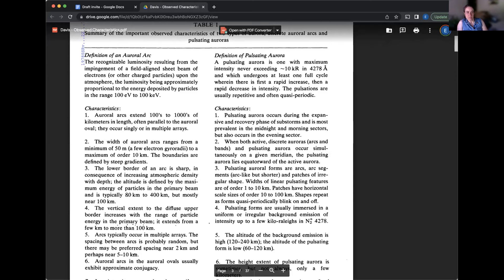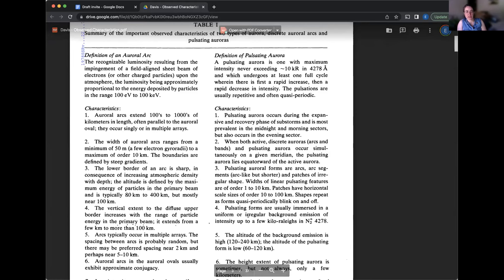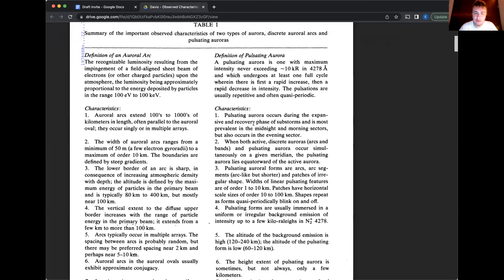And so just to, how would you, what's another way to say that last sentence there? I mean, I mean, what I would say is like, if you're, I guess, putting it into like an aurora chasing perspective, if I'm out aurora chasing and there's aurora, there's aurora going on and there's discrete and pulsating aurora, the pulsating aurora is going to be higher in the sky basically because it's more equator word.